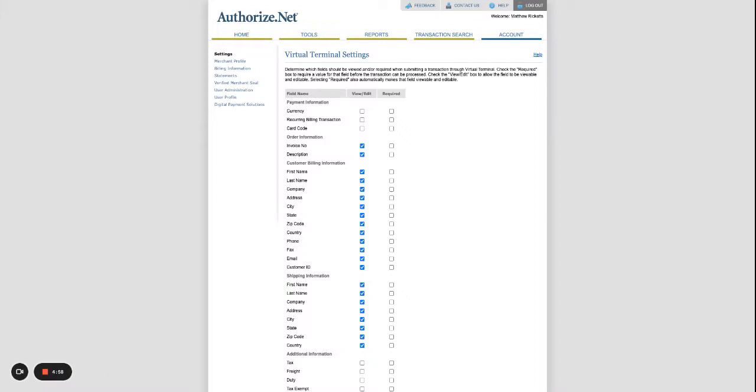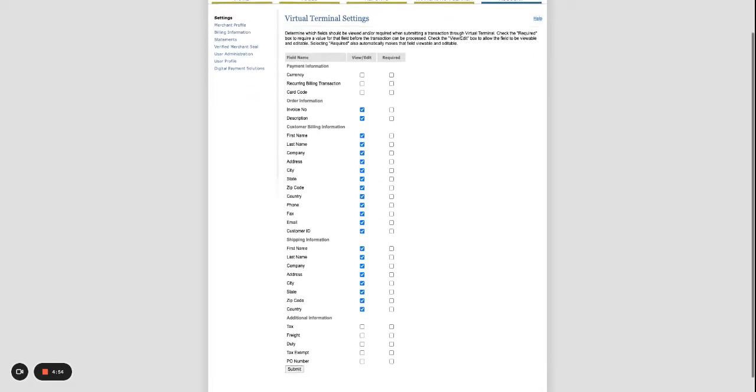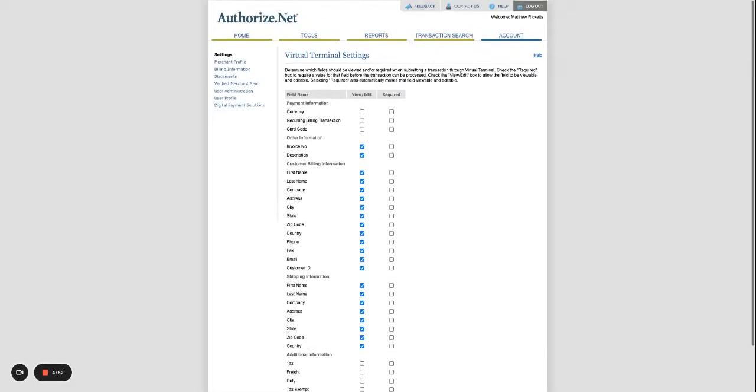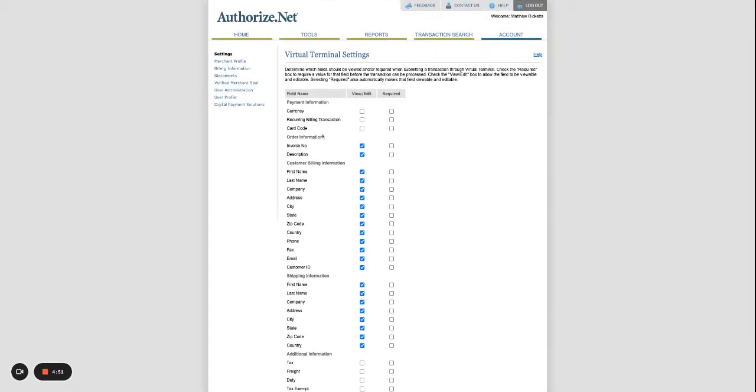When setting up your Authorize.Net for the first time, sometimes you'll get errors and the best way to resolve them is to turn off as many of the settings as possible and then you can turn them back on to get the right settings correct.